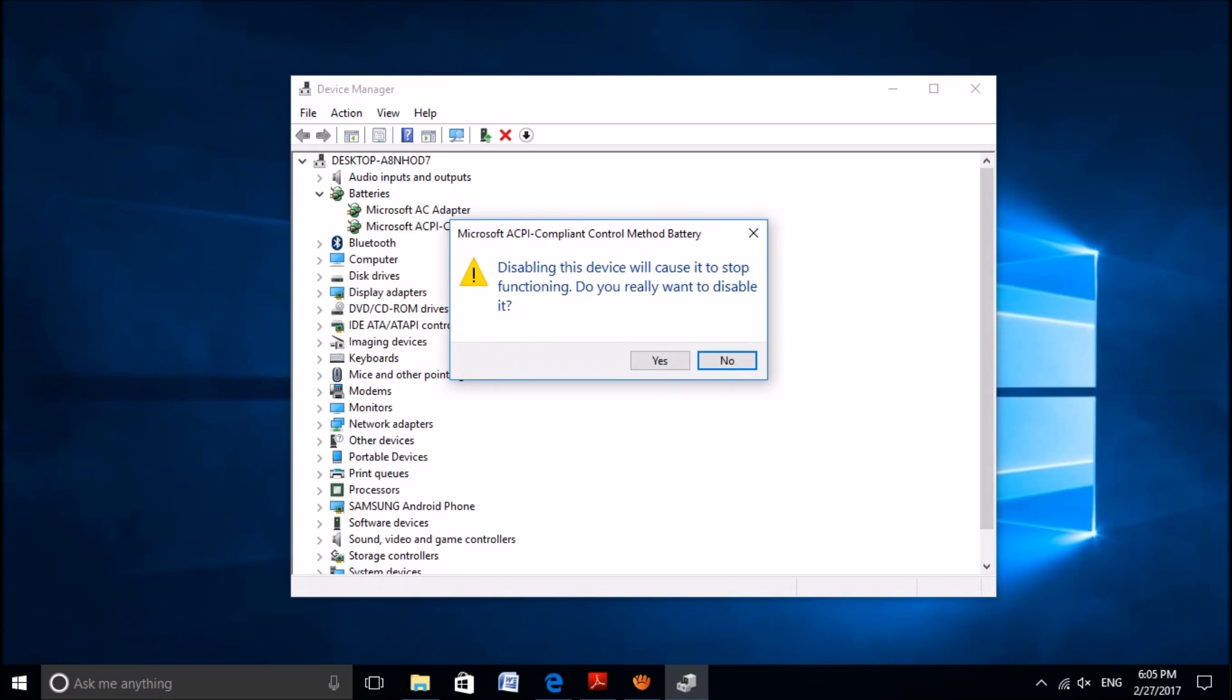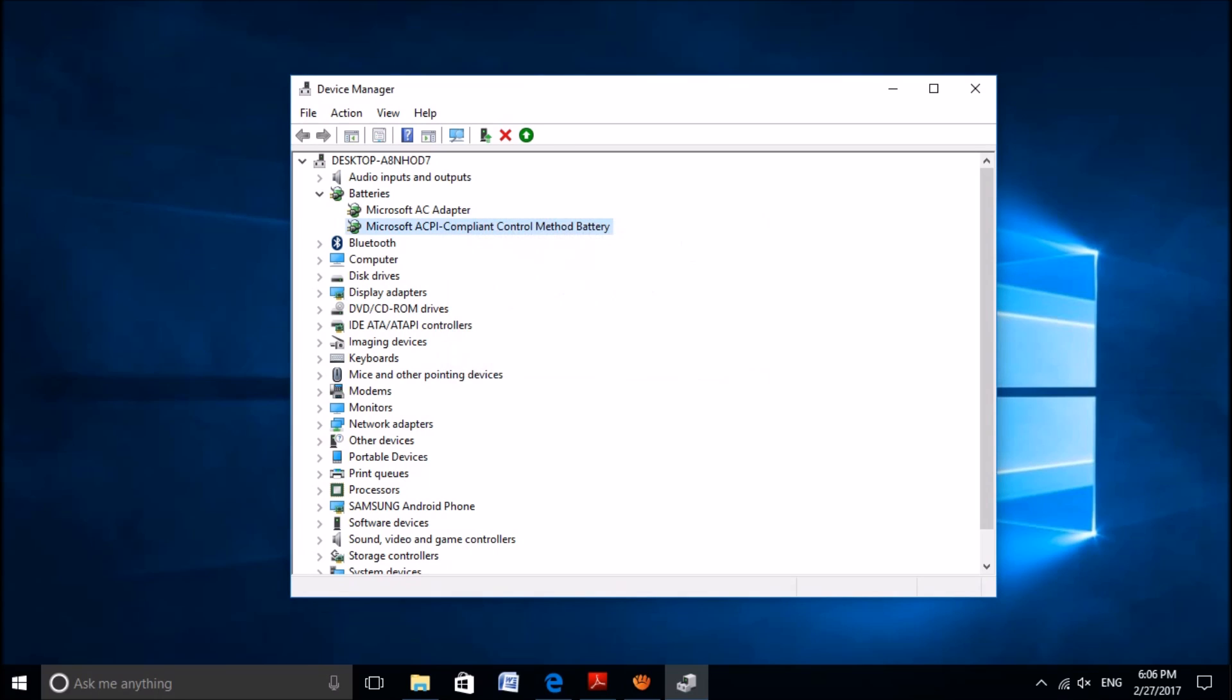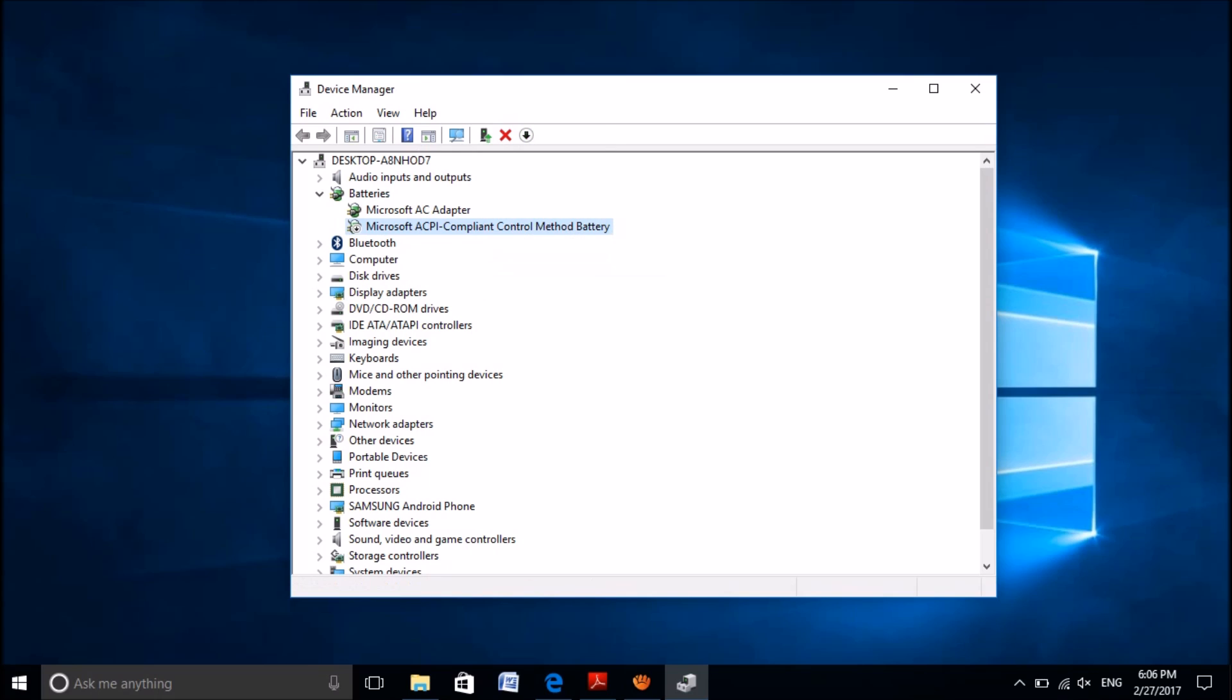Please click yes on this pop-up window. And now, once again, please right-click on that driver and then choose enable.